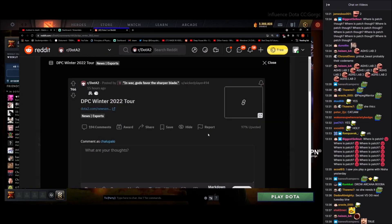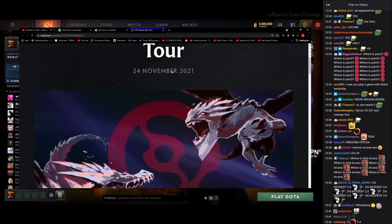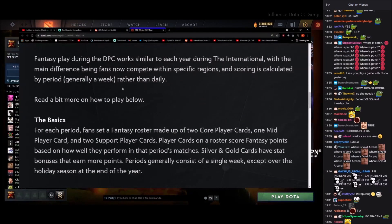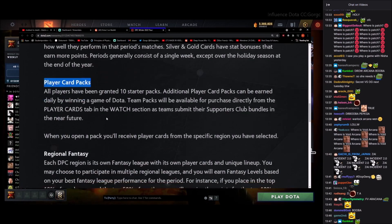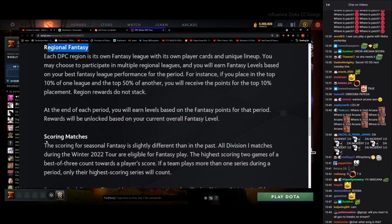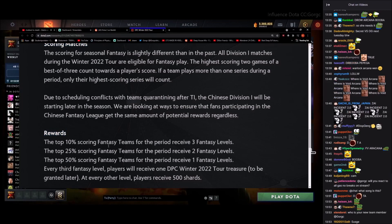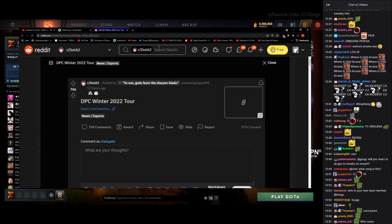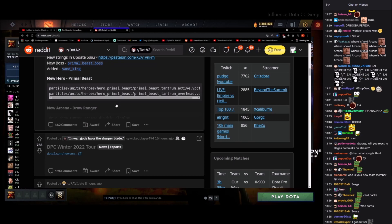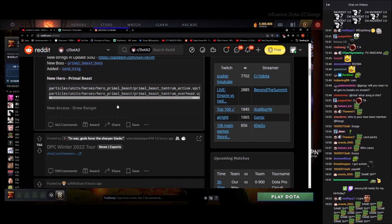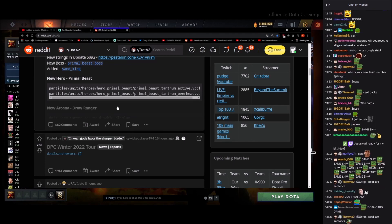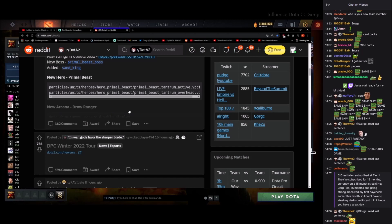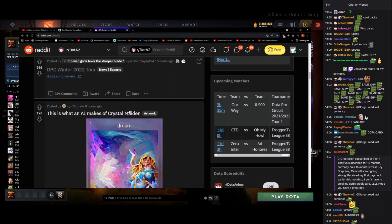DPC Winter Tour. The basics: fantasy roster, player card packs, regional fantasy leagues, scoring matches. I don't know what that means. Rewards, it's just fantasy everything is fantasy related. I can't do fantasy stuff because I never even understand how they score things. It just feels random sometimes. Pieliedie was MVP of TI8 fantasy points. I'm just kidding, much love to Pie, it's just a joke.